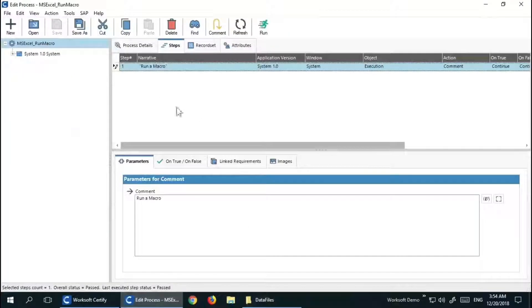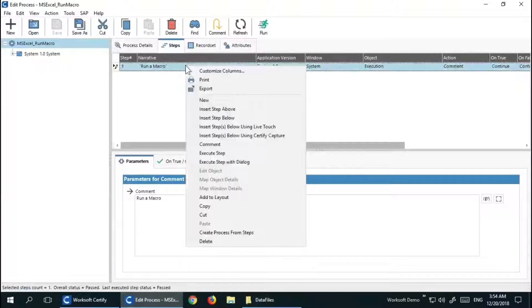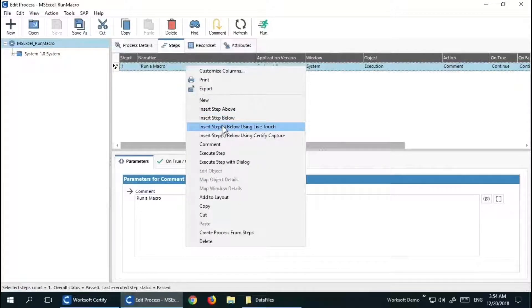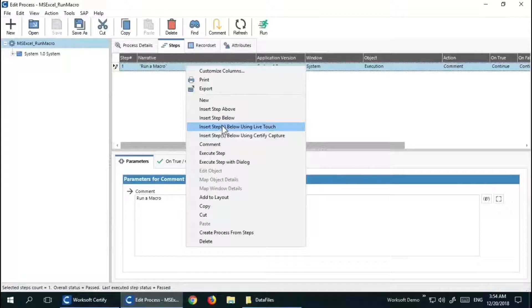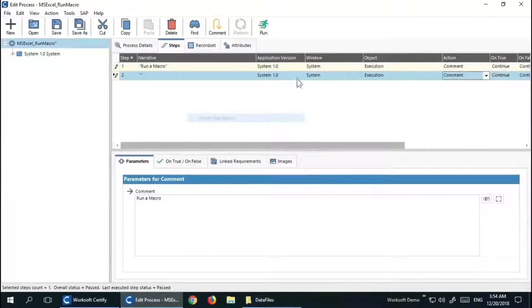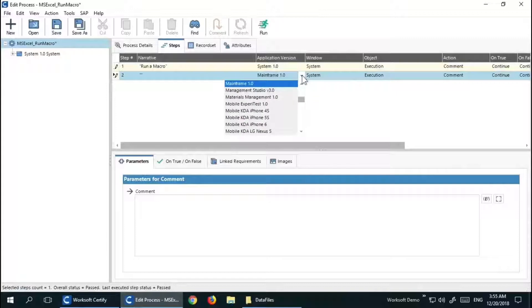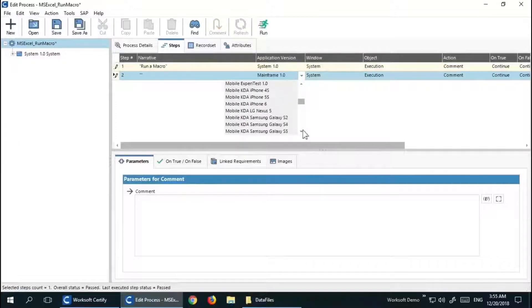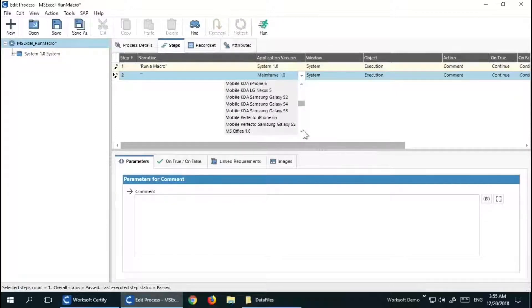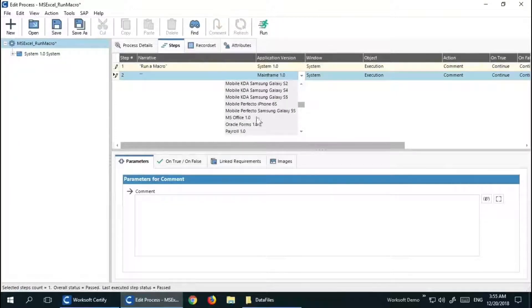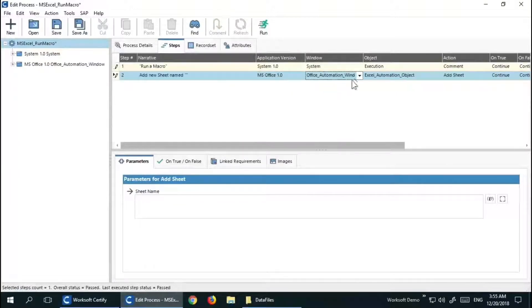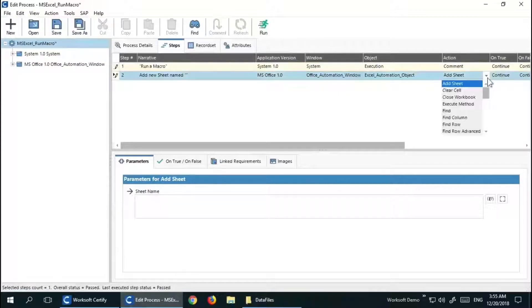Let's start automating the Excel macro execution. I'm going to use WorkSoft's Microsoft Office and Silverlight capabilities to accomplish this task very easily. I'm going to use Open Workbook.